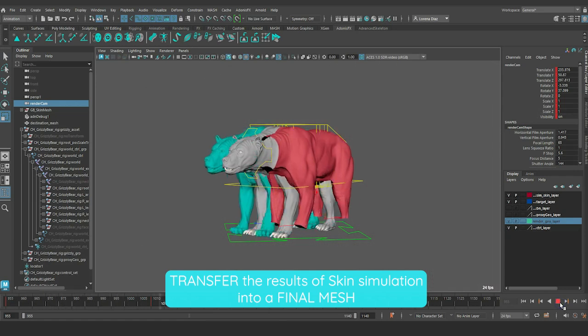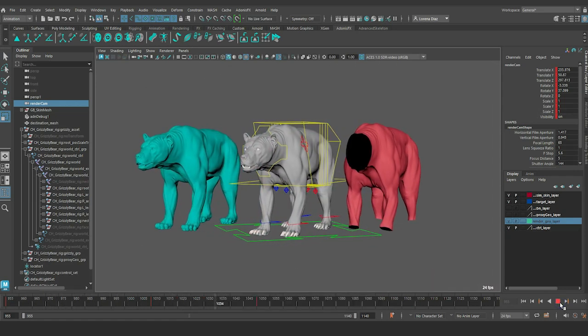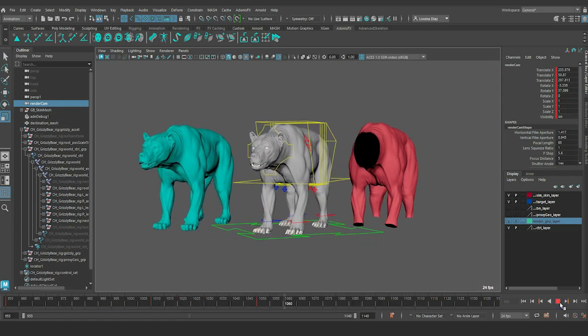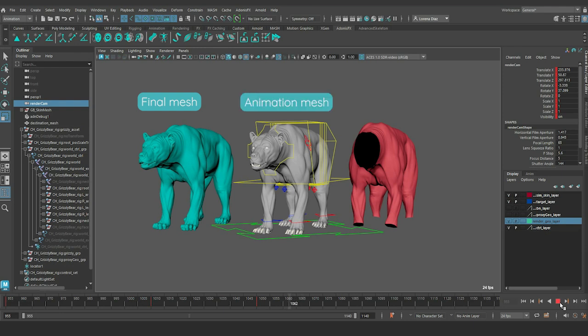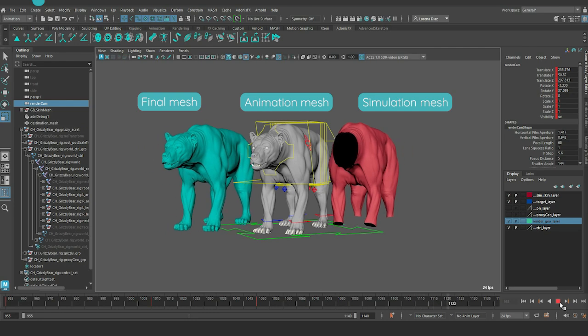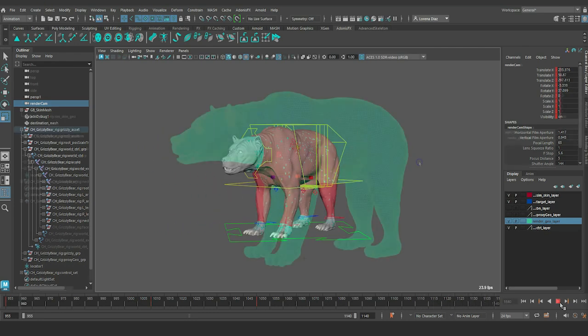To start with, we will need three meshes: a final mesh that has no animation or simulation, an animation mesh to drive the simulated skin, and finally, a simulation mesh with Adonis Skin applied.